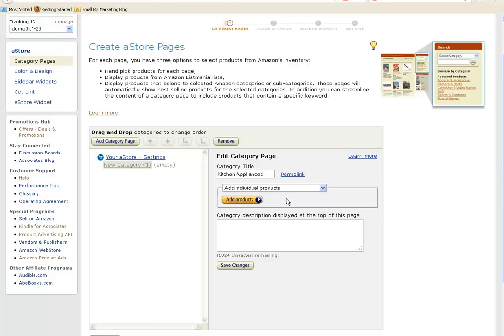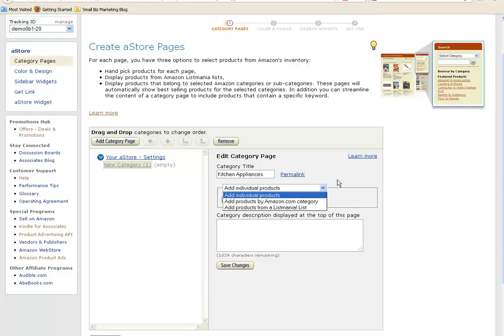And you have a choice here — you can get Amazon to add products for you, or you can add your own. If you only want to have a couple of pages and you have specific products that you would like to sell because they go with the blog that you have, you can add products.